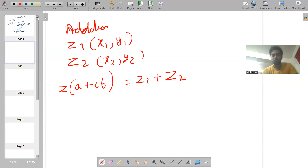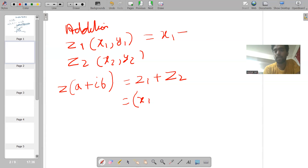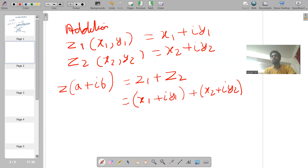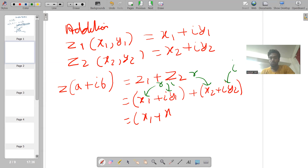z equals z1 plus z2 because the sum of two numbers is always a number, and the same way the summation of two complex numbers will be a complex number. Let's convert these two numbers: z1 is x1 plus iota y1, and z2 is x2 plus iota y2. So z1 plus z2 is x1 plus iota y1 plus x2 plus iota y2. This is the real part and this is the imaginary part — there are two real parts and two imaginary parts, so first we'll combine both real parts: x1 plus x2.